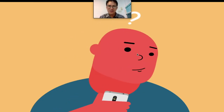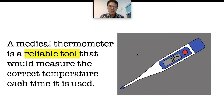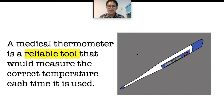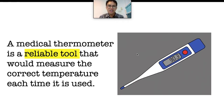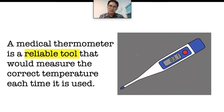Now, to make you even more understand, I'll give you another example. This is a medical thermometer. This medical thermometer is a reliable tool that would measure the correct temperature each time that it is used. So, it is reliable because it measures the correct temperature each time. In the same way, a test is reliable if it produces consistent results each time that it is used.